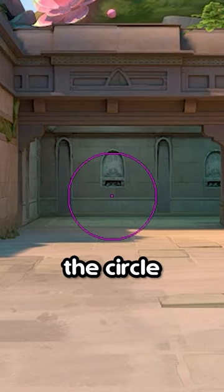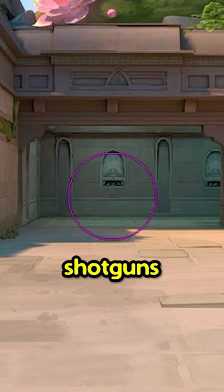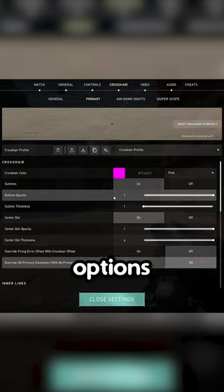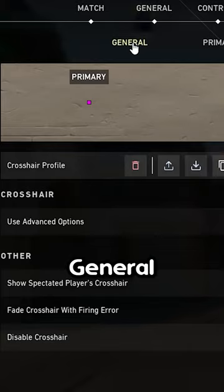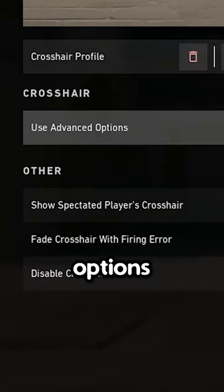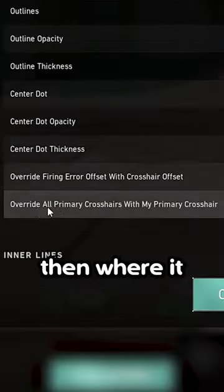This is how to get rid of the circle on your crosshair when using shotguns. It's simple — all you do is come to the options, then general, and when it says 'use advanced options', click on. Then go to primary.